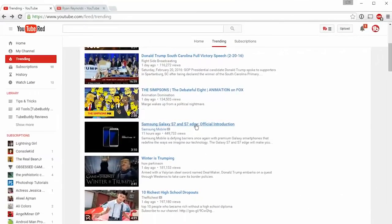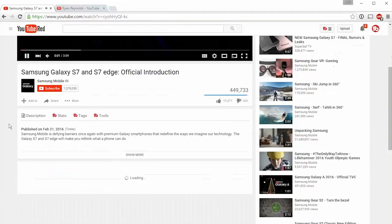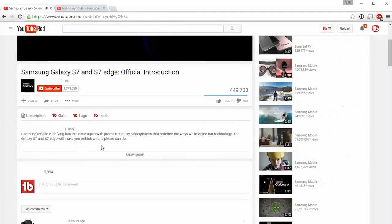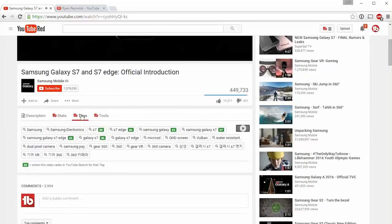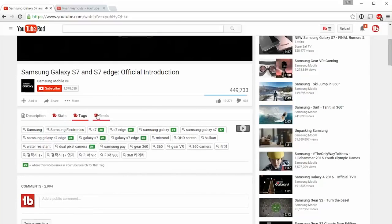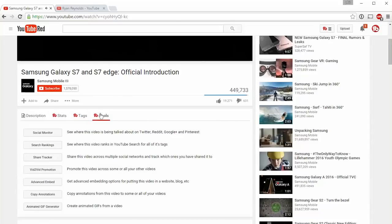On video watch pages, we've added additional tabs to the description area. You can view video statistics, video tags, search rankings, as well as access many of our tools.